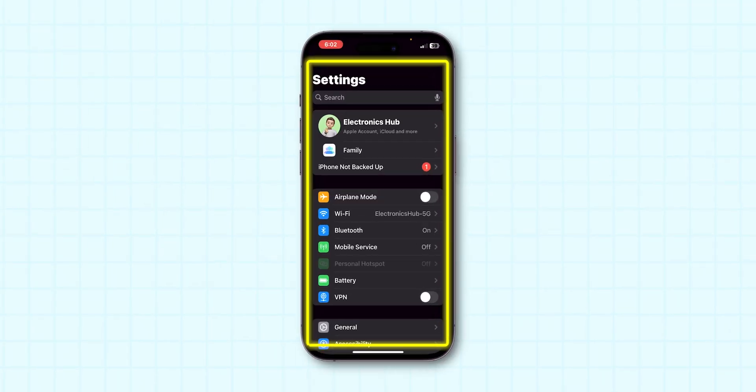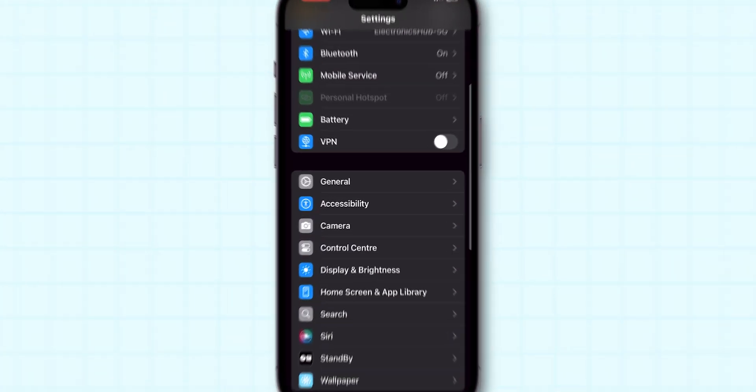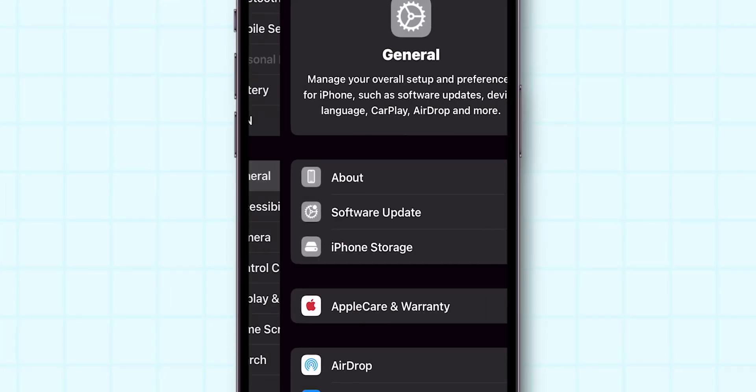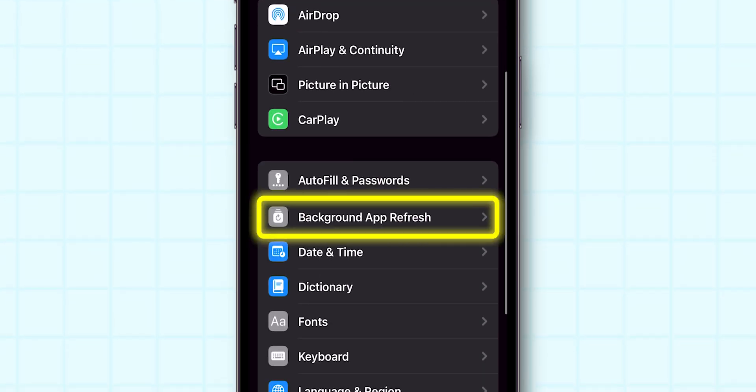Disable Background App Refresh. Go back to the main Settings page. Scroll down and tap on General. Then click on Background App Refresh.